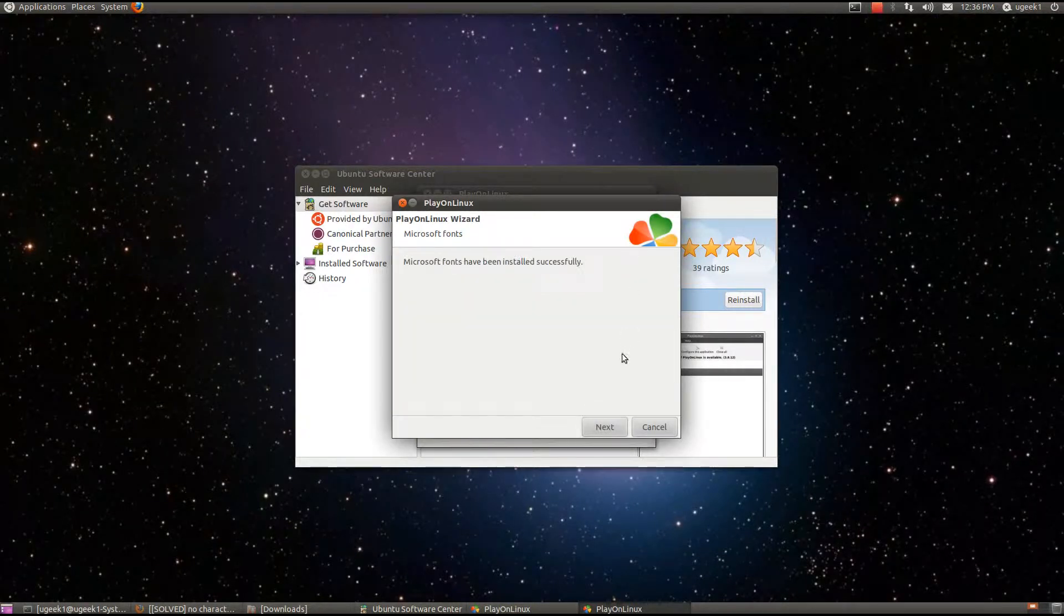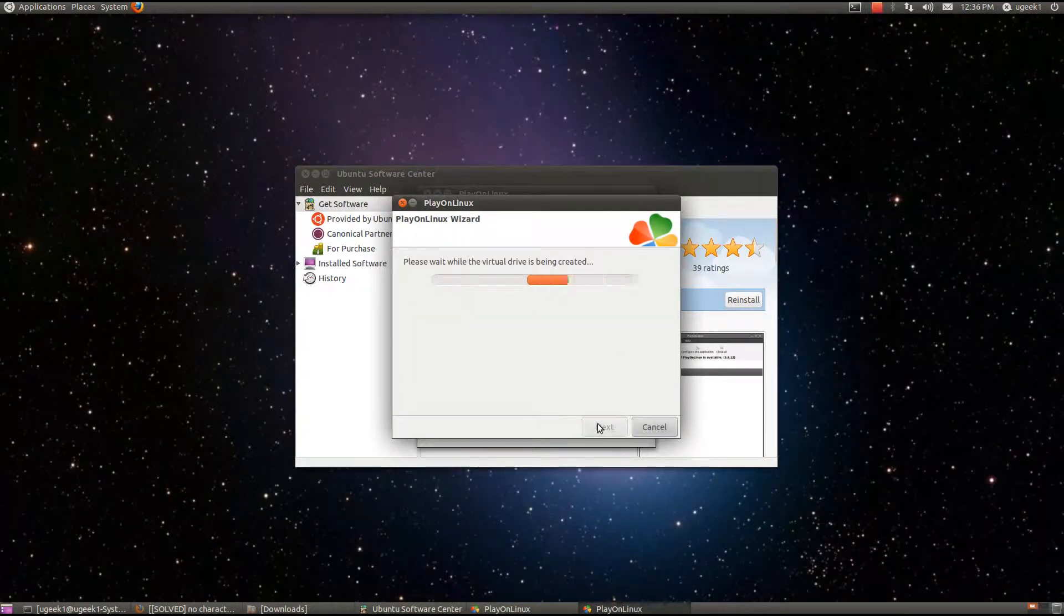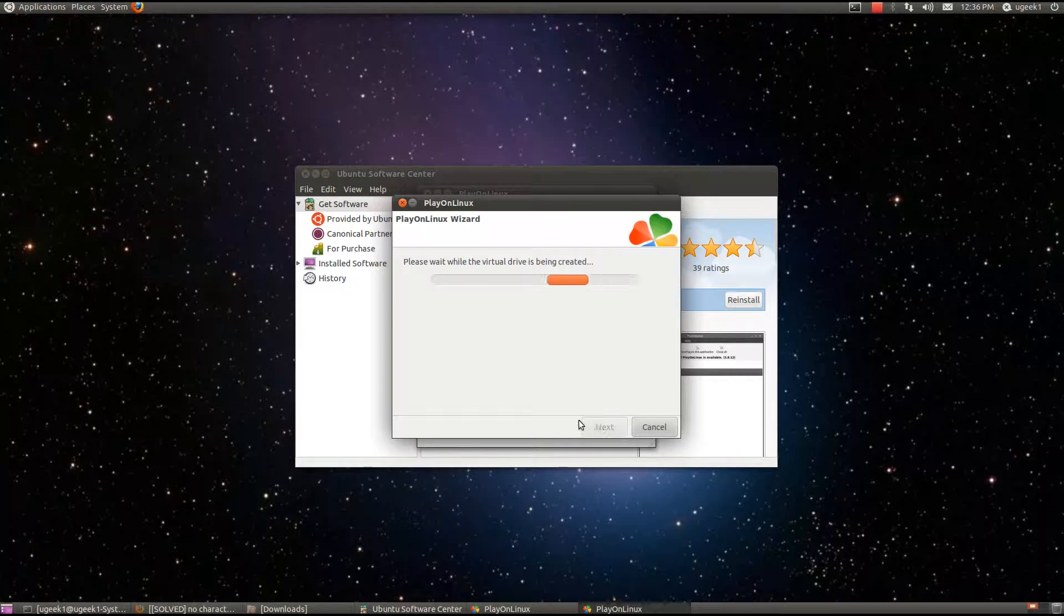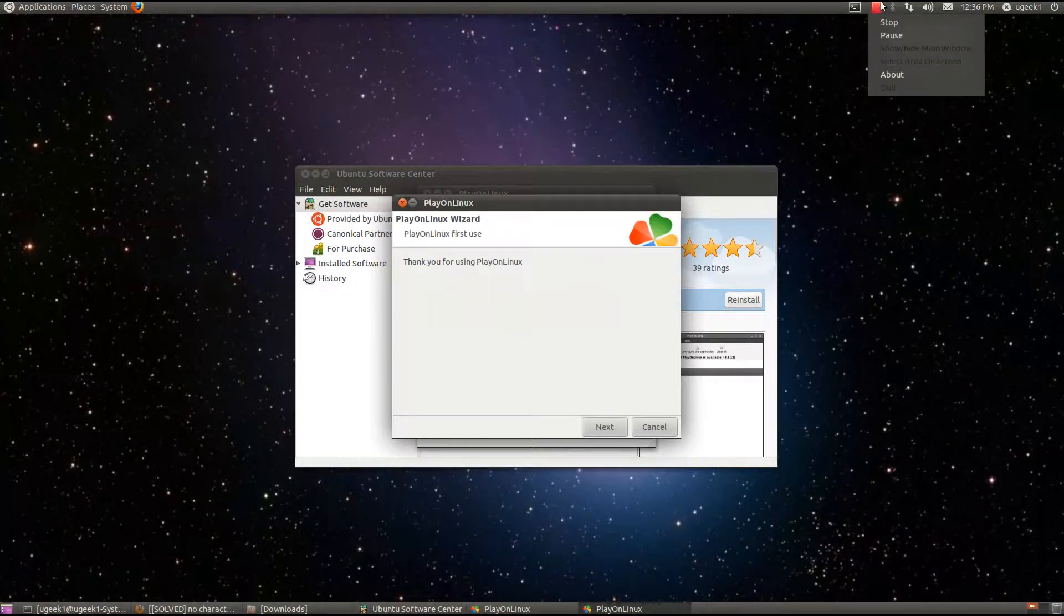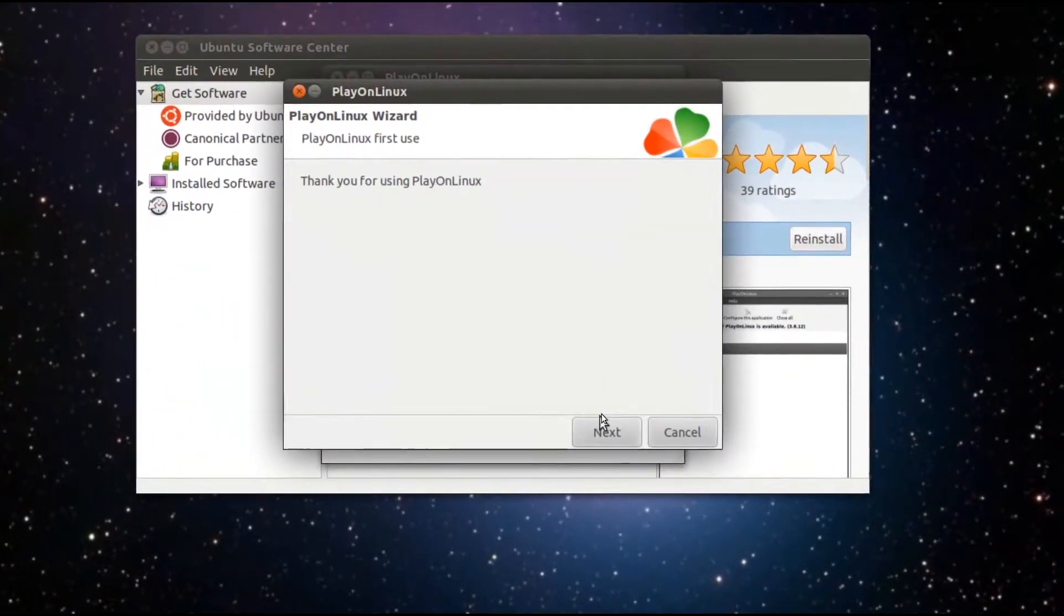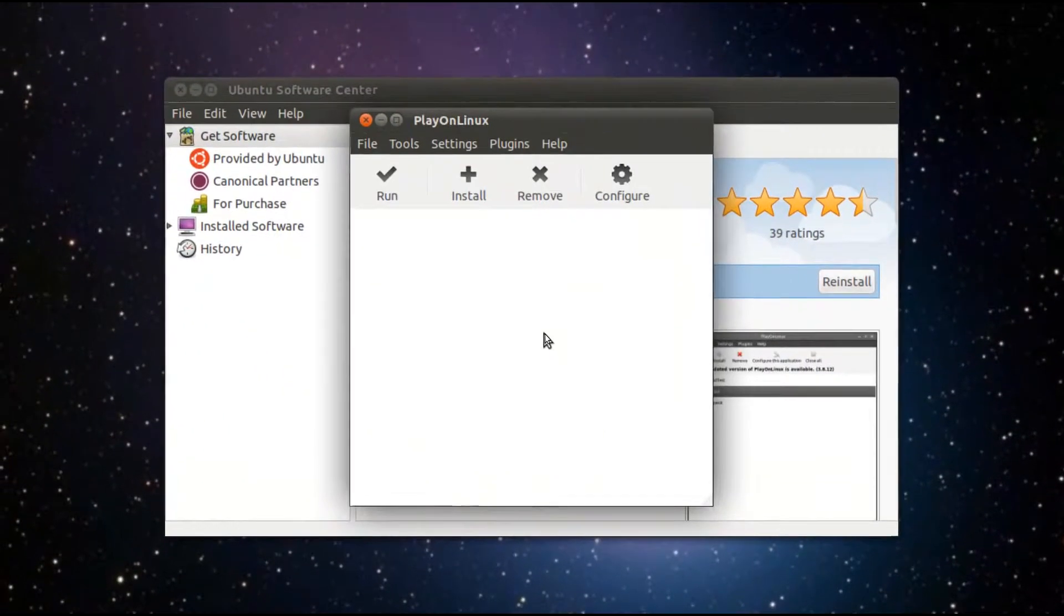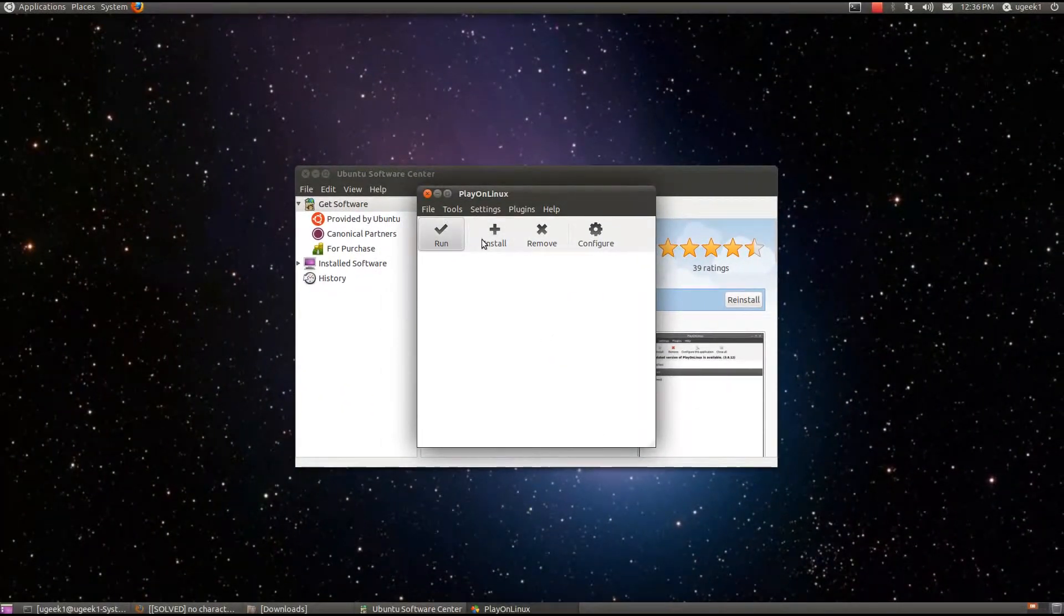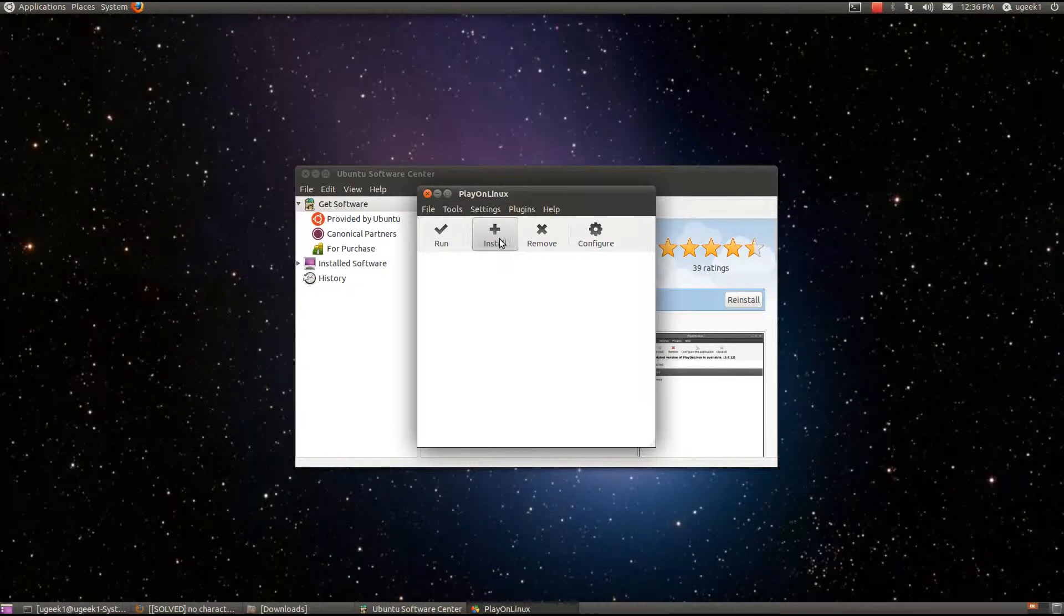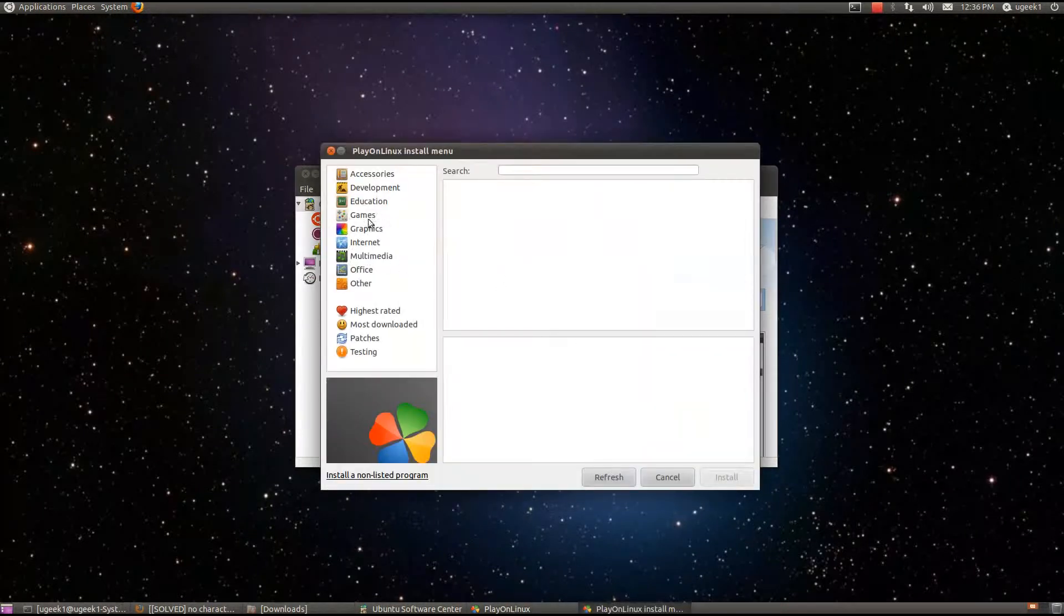And now when this finishes we are going to go next and it is going to install another part. Now it is finished. We are going to go next and now let us just go here and click install.